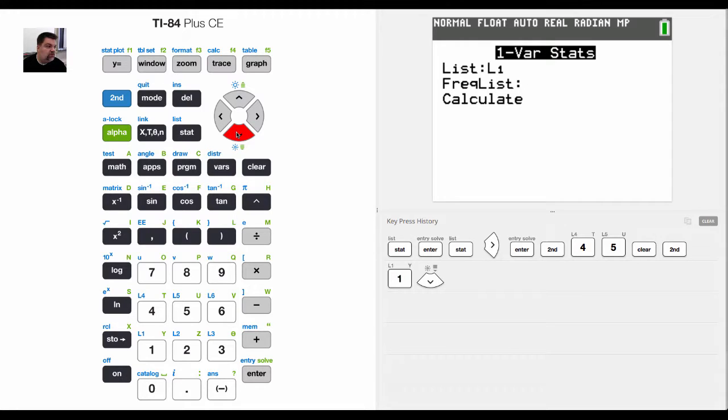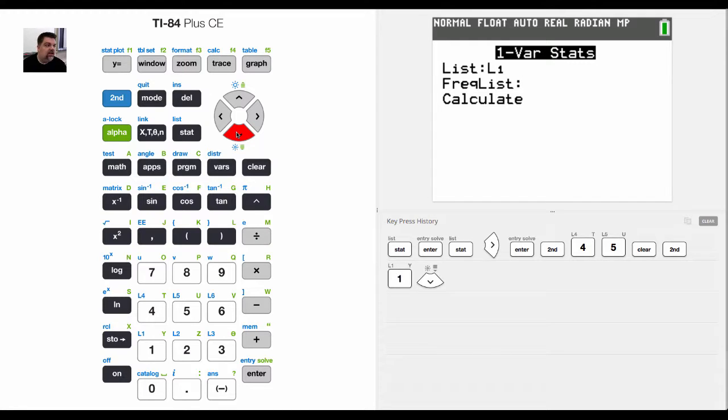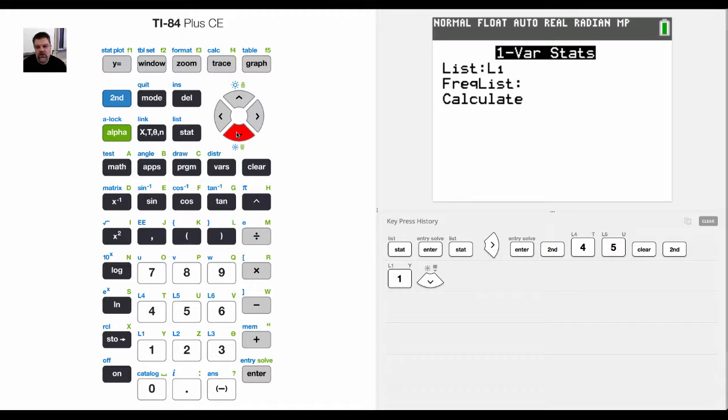Now, sometimes you can have a multiple frequency. So in statistics, we may be collecting data on the number of televisions in a household. So there may be three houses that have six televisions, and so we would enter that in a little bit differently. So we'd have a list for the frequency.